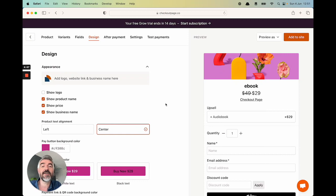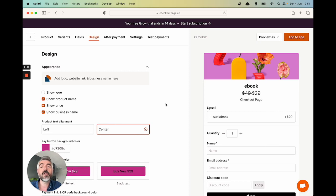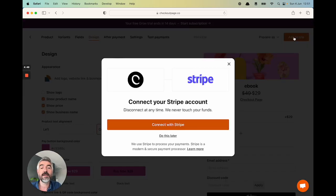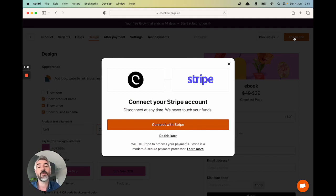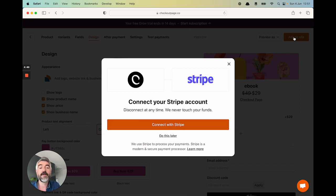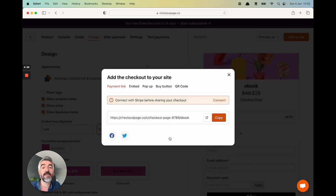So your checkout is looking awesome. You've tailored it precisely to your needs and now it's time to start selling online. So let's head to the top right and click the button labeled add to site. This is a great moment to remind you that you're going to need to connect your Stripe account to CheckoutPage in order to process payments online. As this is an example, we're just going to click do this later this time.